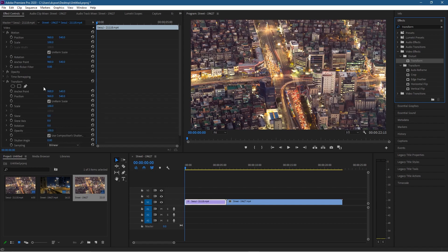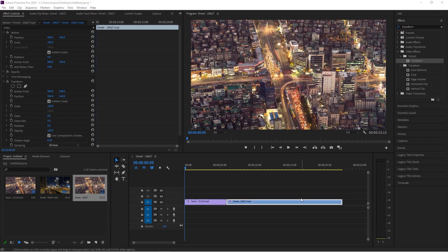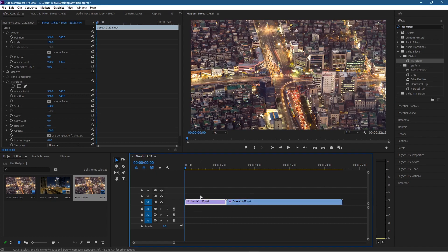When we drag that Transform effect on, we can see there are many more options to manipulate the video clip. We also want to drag that Transform effect onto the second clip as well. Then let's go ahead and click on the first video clip.